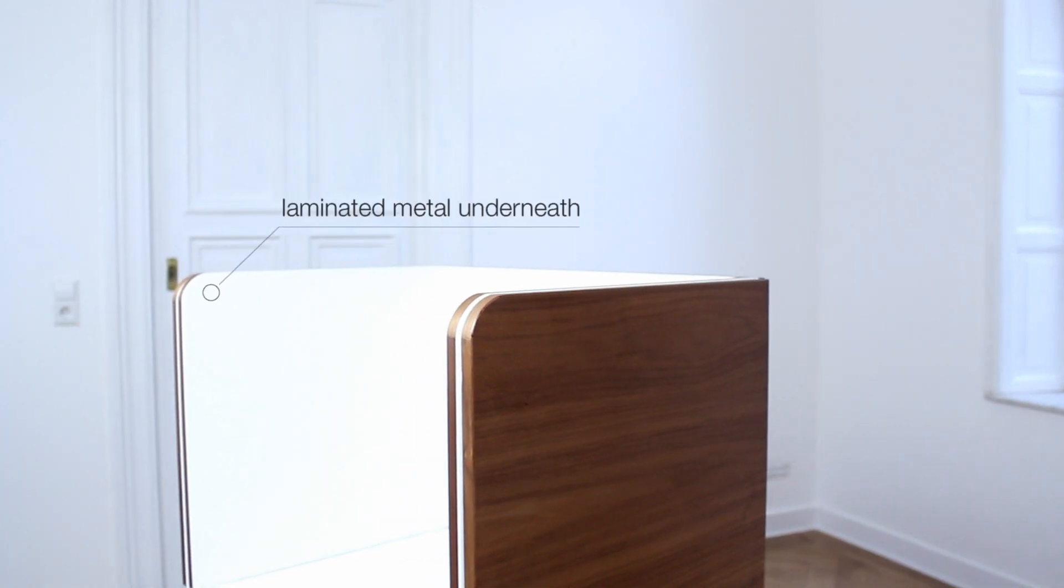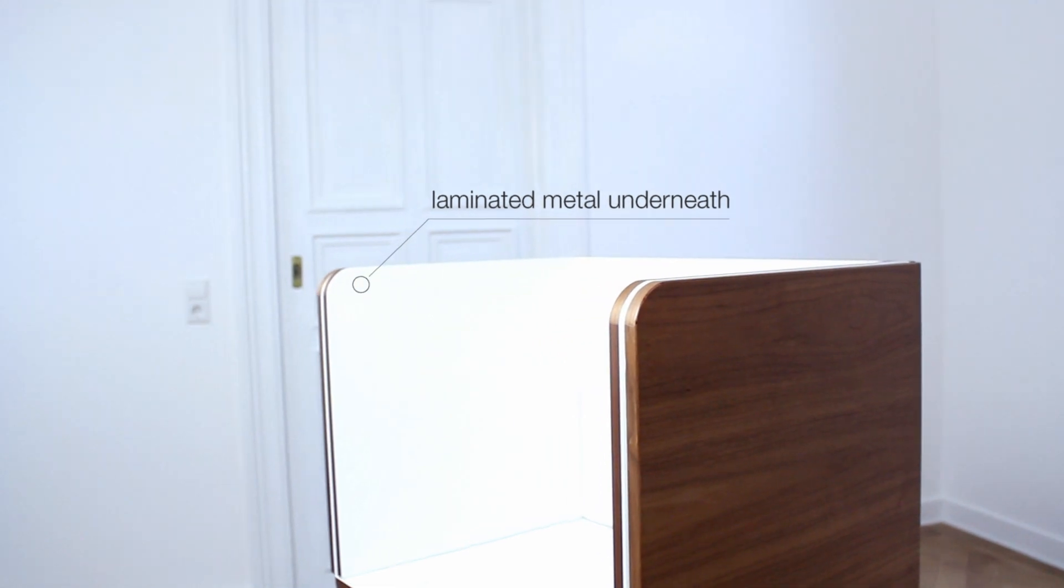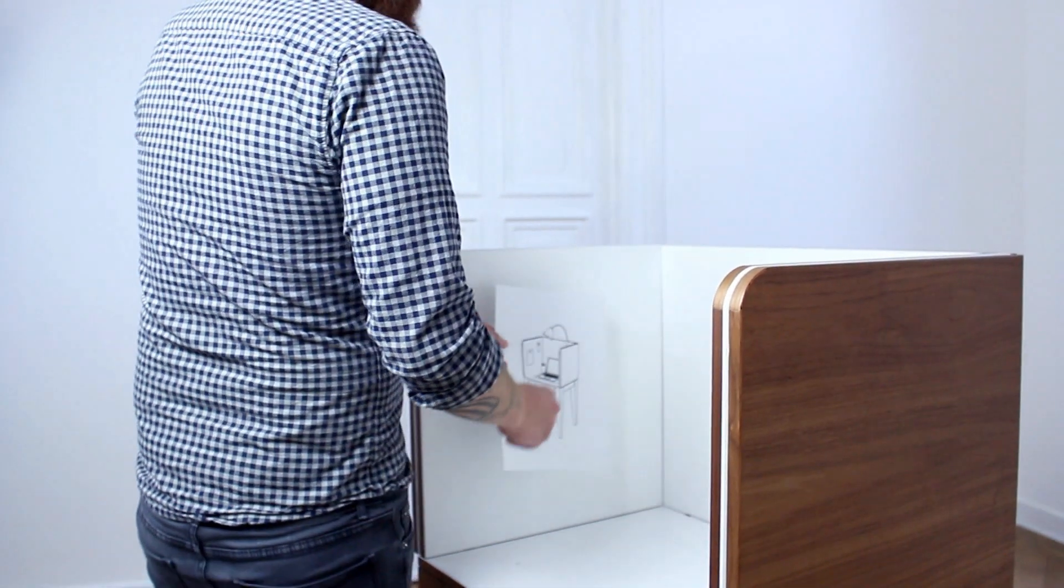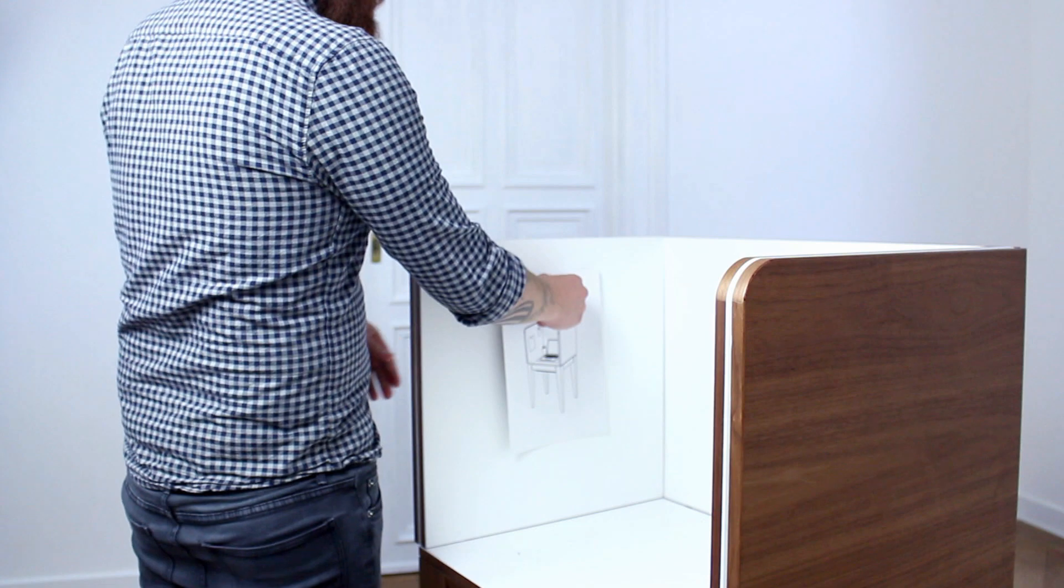You can pin all your notes or sketches with magnets on the panels, which make the brainstorm part of your work more visual.